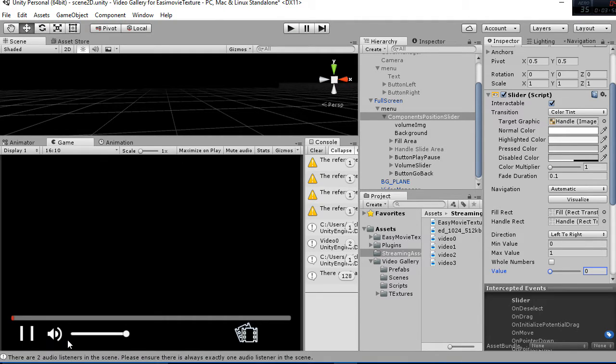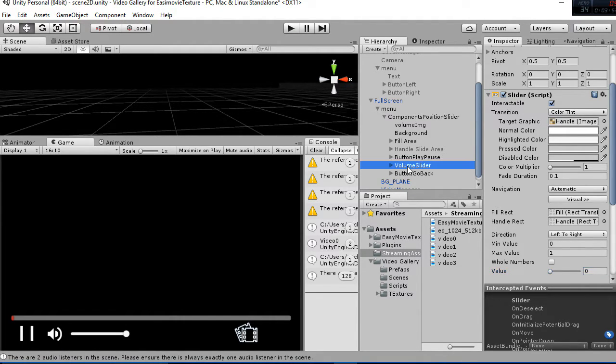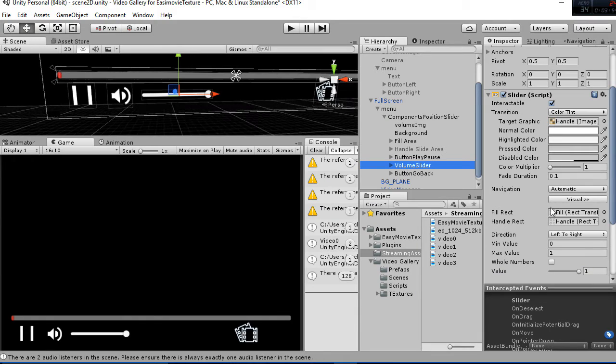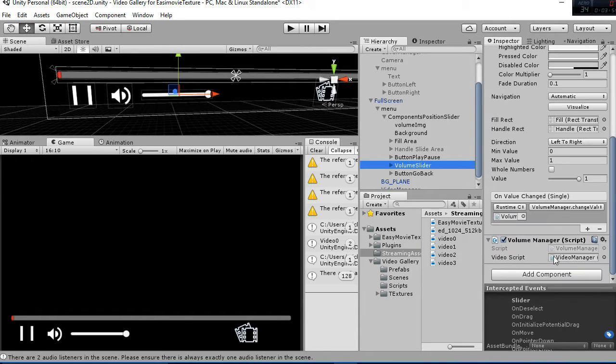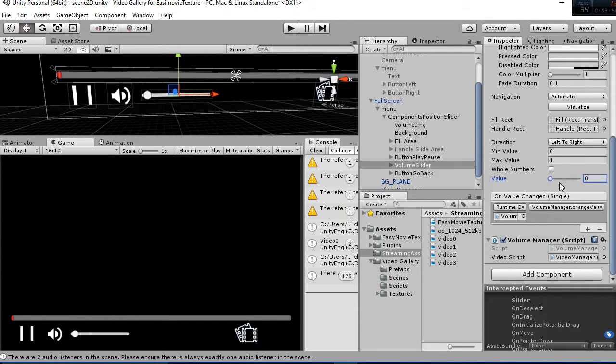Then we have the other slider that is the volume slider that has its own script and as you can see we can modify the value also.